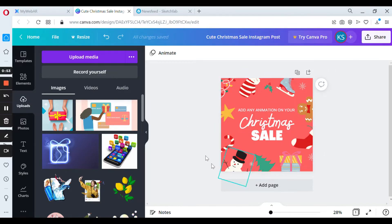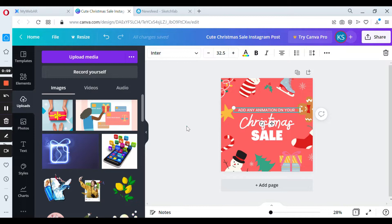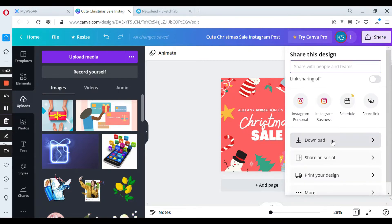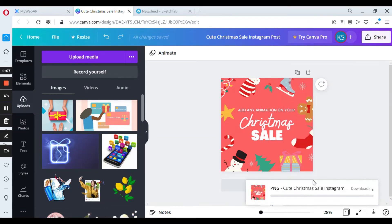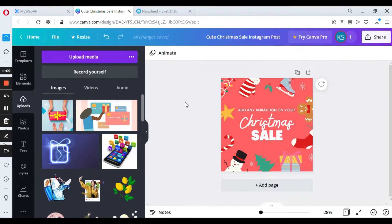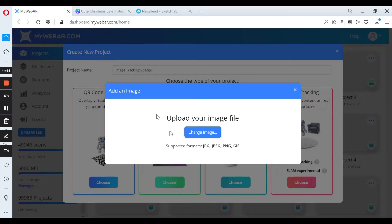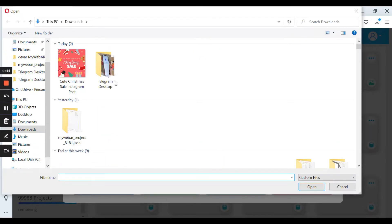This is how it looks and you can add here any information or offers for your business. So all you need to do is to download it as a PNG. After that we have to upload this file to MyWebAR.